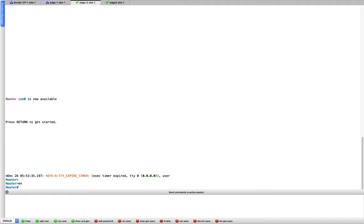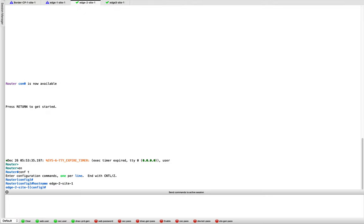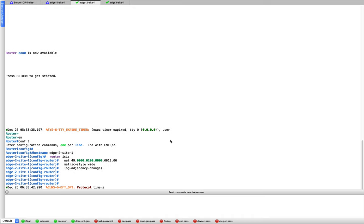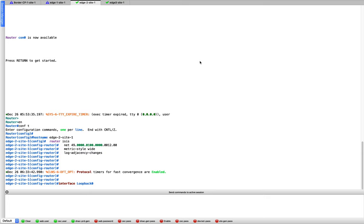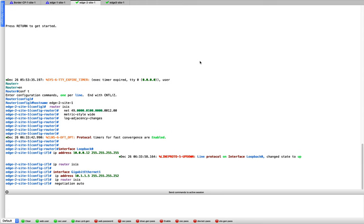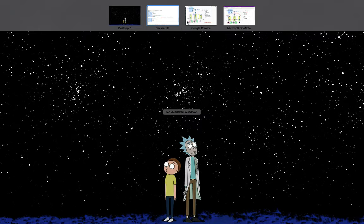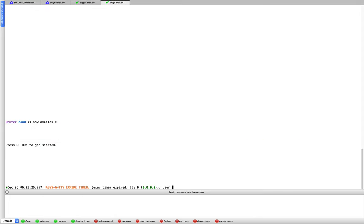Moving quickly to edge node 2 — same drill. Hostname set, router ISIS configured with a different system ID, loopback and the point-to-point interface configured. I'm trying to replicate this as close to the campus fabric and SD Access solution as possible, though it won't be exactly the same since CSR 1000Vs are L3 devices and some L2 features must be emulated via IOL switches.